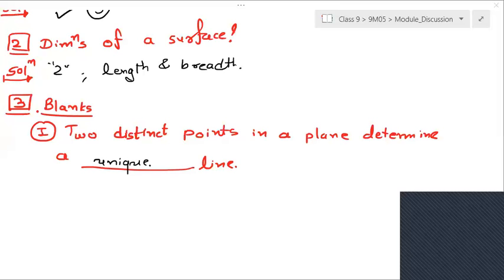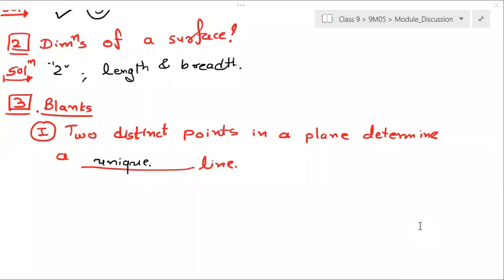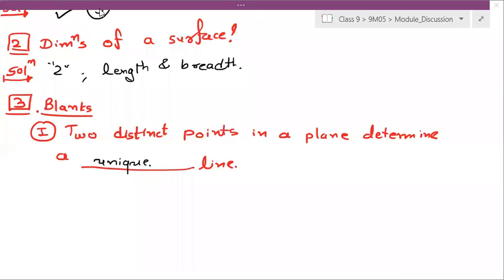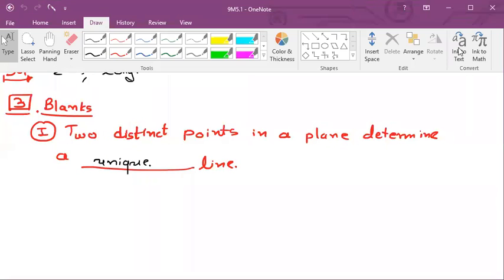You should have a unique straight line, but they have given 'unique' — so no issue. You can write this as unique only.